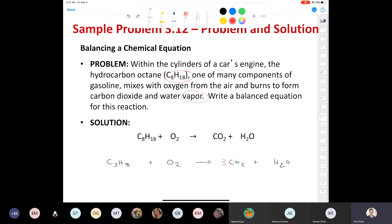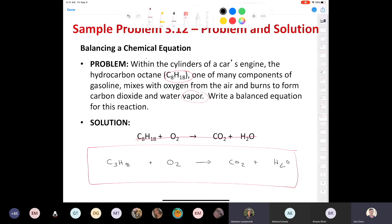You have eight hydrogens in water and there's only two hydrogens. So what times two gives you eight? Four times two gives you eight, so you need a four here. Now we can tally up all the oxygens on this side. We have three times two — six oxygens here — and four times one — four oxygens here — giving us a total of ten oxygens in our products, carbon dioxide and water.